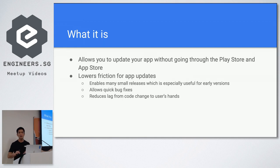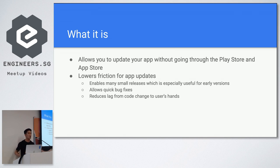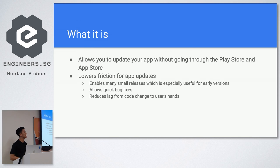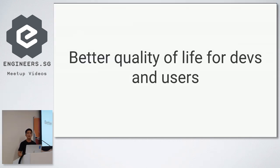And then we straight away reply to the user, just open the app, it's fixed. You don't even have to say, go and update your app and et cetera. It's great. Much reduced lag from code to user's hands. And you just get better quality of life for your developers and for users.